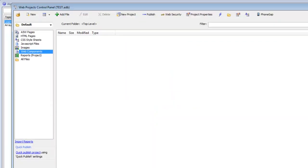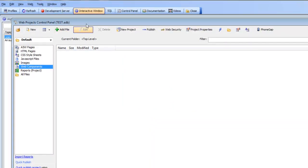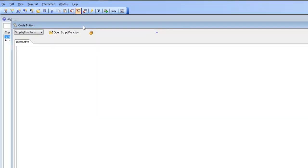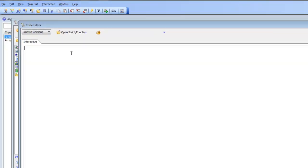In this video we're going to work in the interactive window. To get to the interactive window, just click on this button in the toolbar and now you have the interactive window.